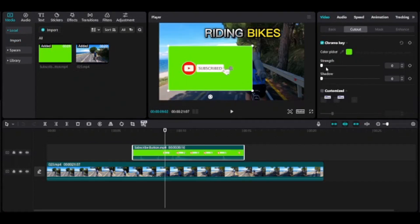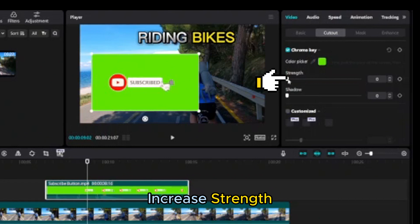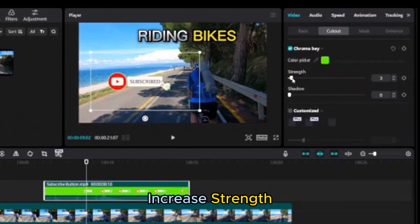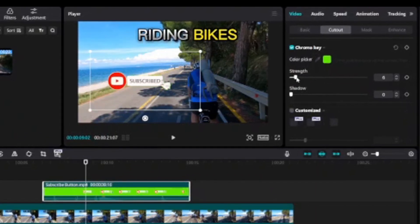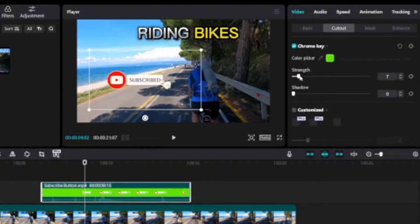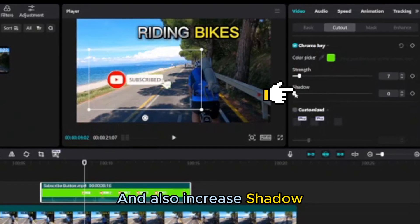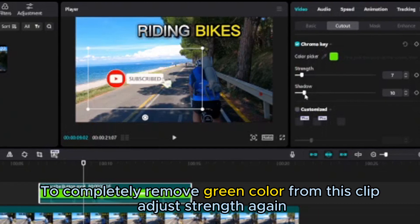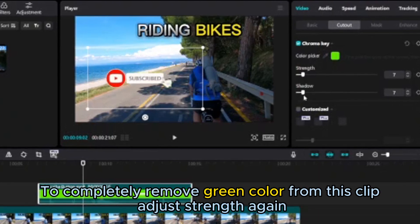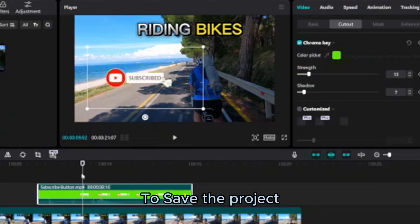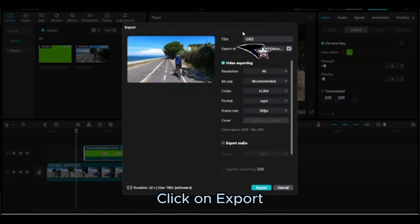Click on the green color — it will appear after I drop the symbol of the color picker. Increase the strength, and also increase the shadow to completely remove the green color from this clip. Adjust the settings again as needed.